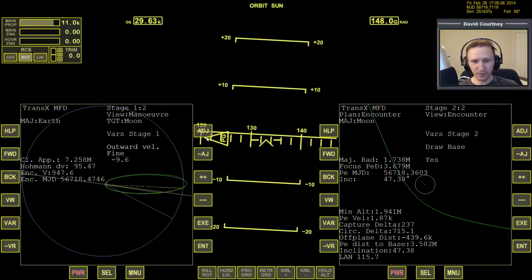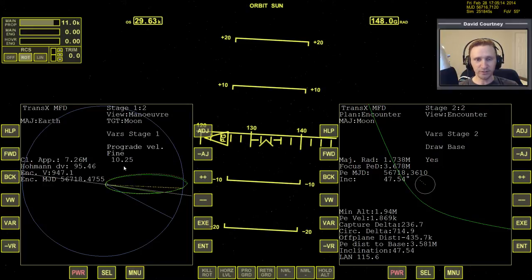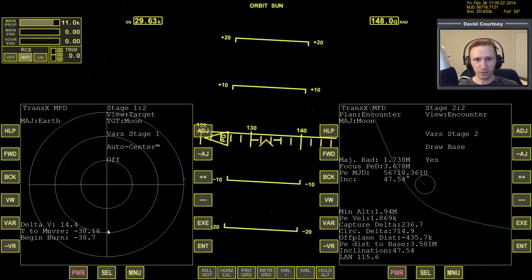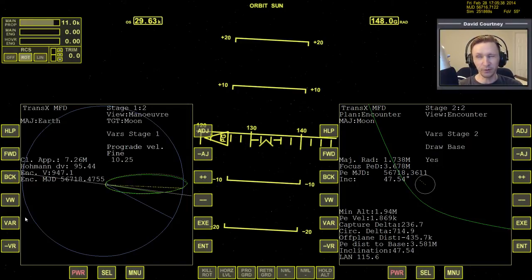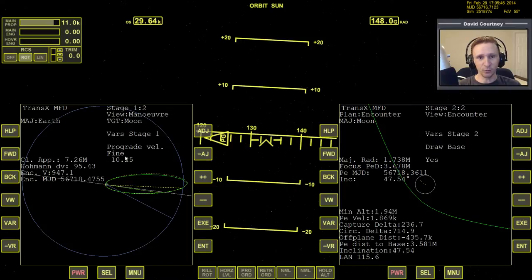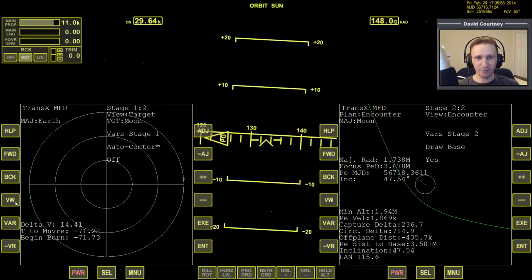Something I want to point out: you can't just add numbers together. Here we have negative 10 outward and 10 prograde, so you might think that's 20 meters per second overall — but that's not how it works. If you press VW, you can see the total cost is actually 14.4. That's why using a combination of variables can often give you a lower overall delta V cost. I believe it's the Pythagorean theorem: prograde squared plus outward squared plus plane change squared, then take the square root. That's how you calculate total delta V.